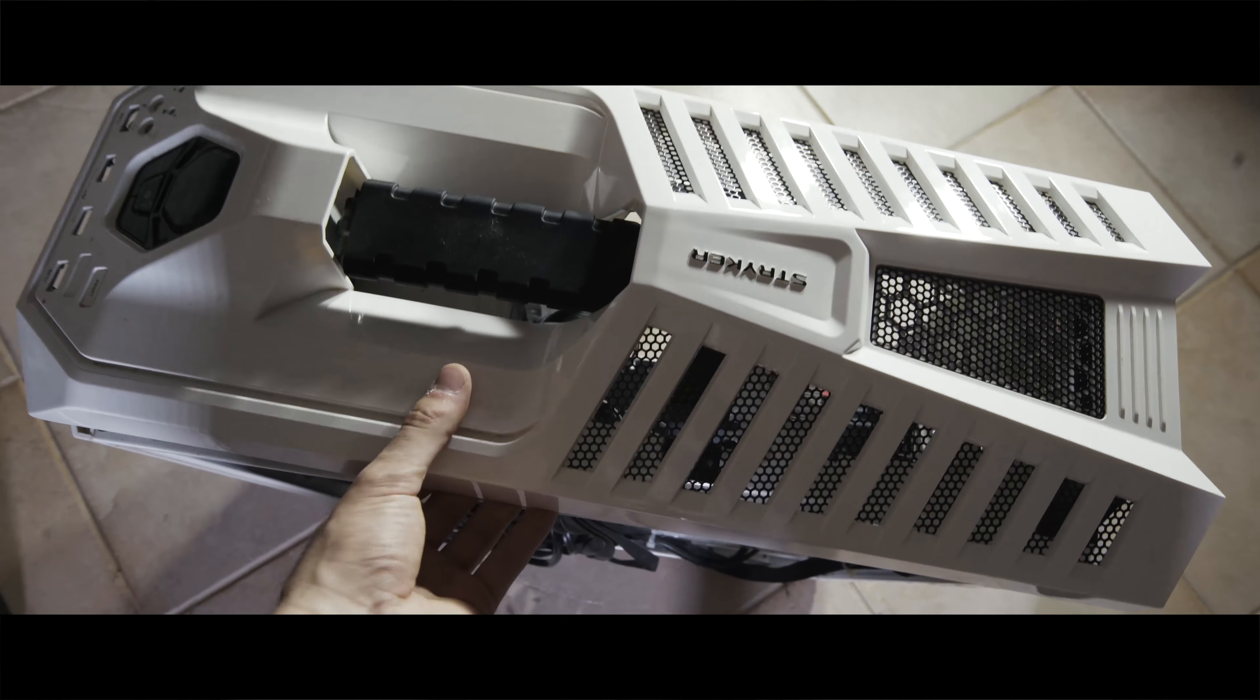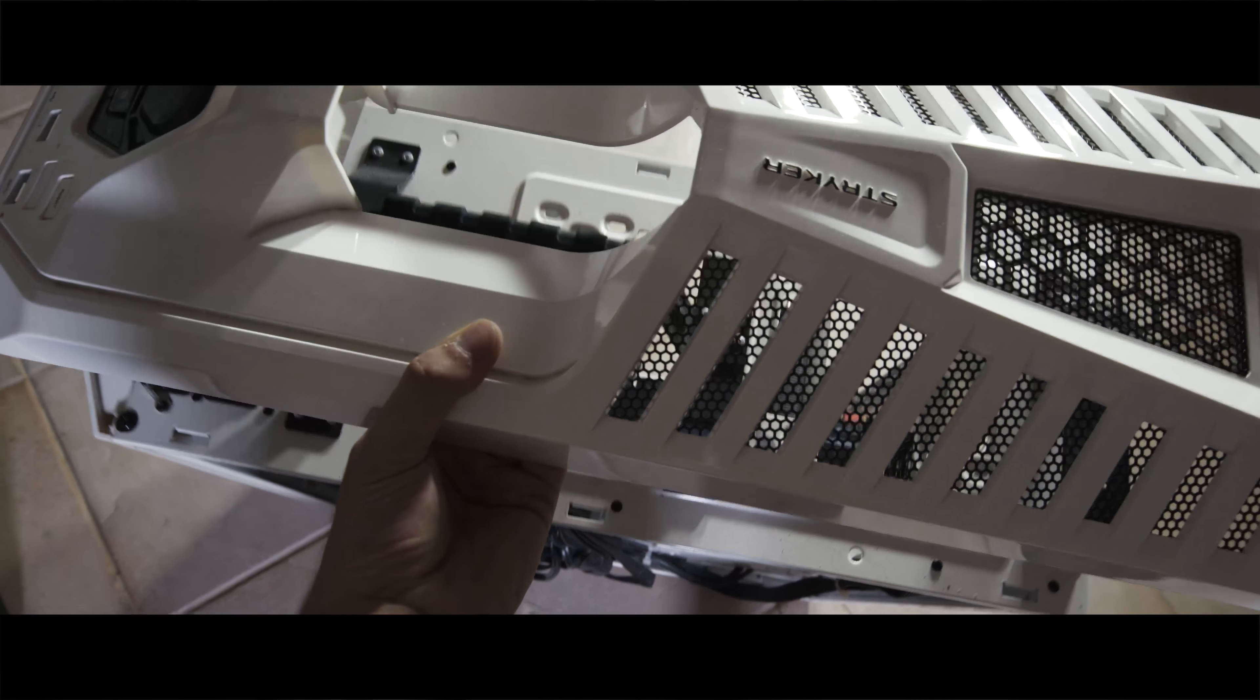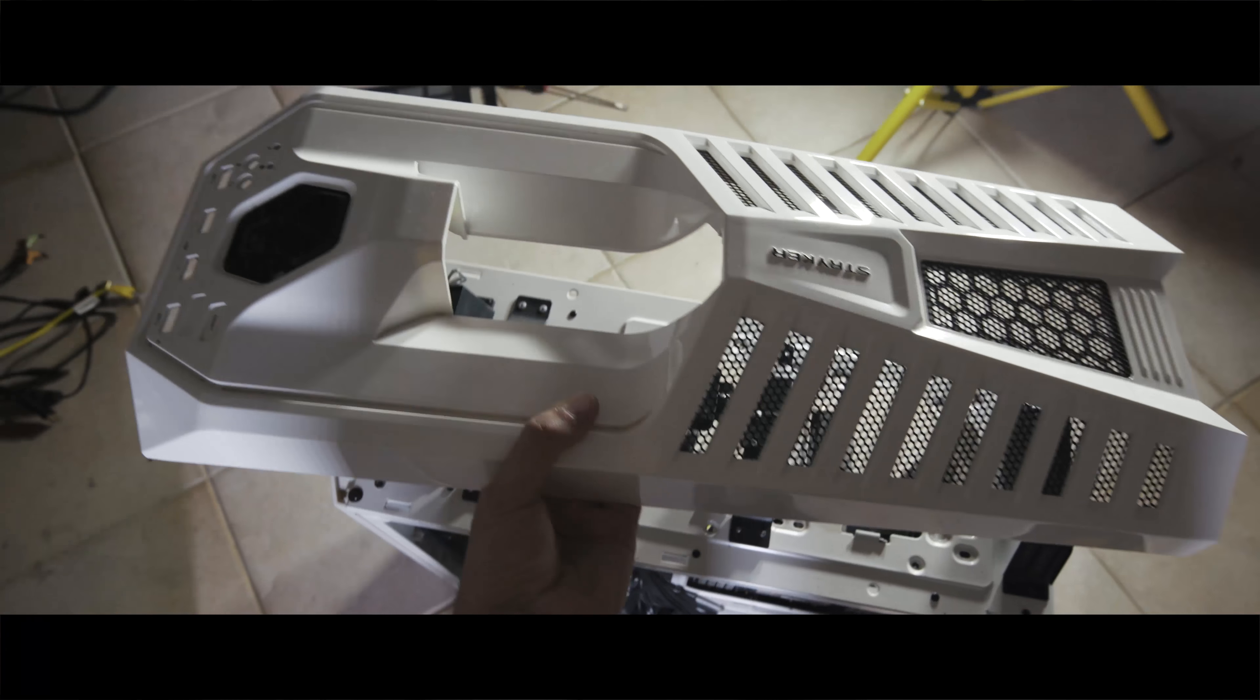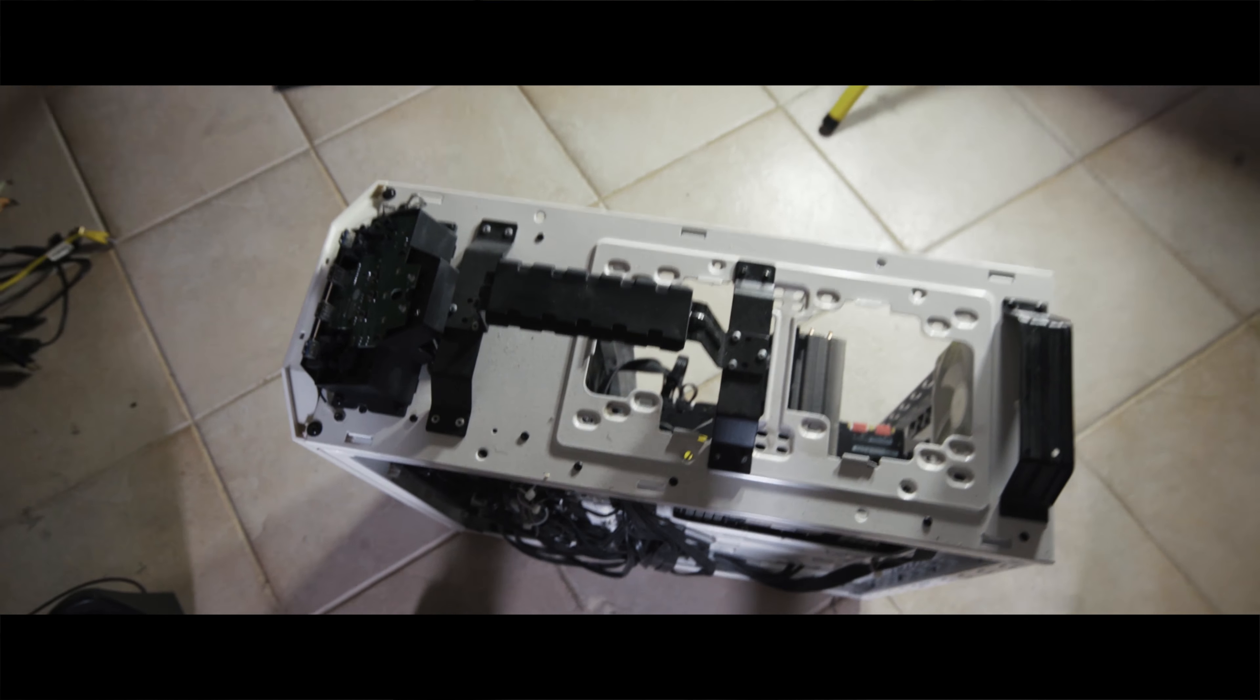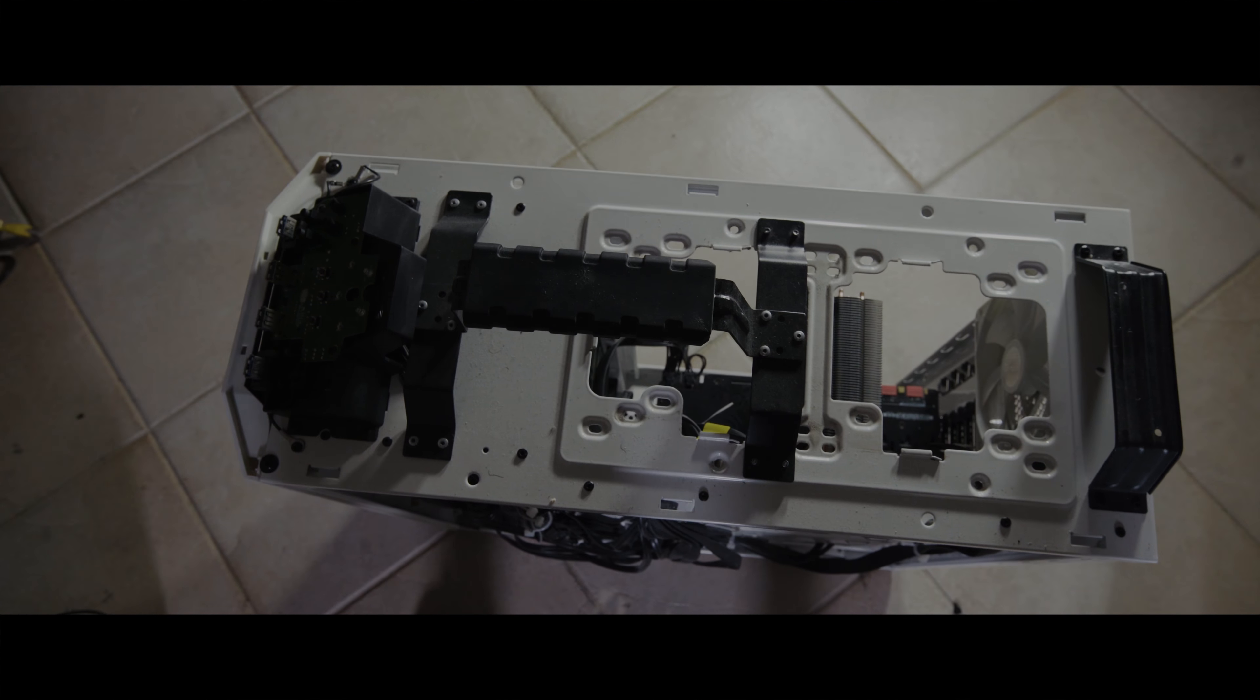There we go. Now you should be able to easily take it off. Just give it a quick gentle pull outwards. Don't be rough with it because they can easily break, and then you can pull it off pretty easily.